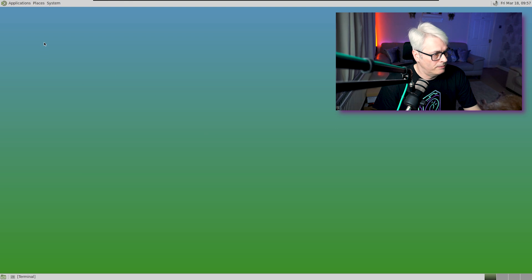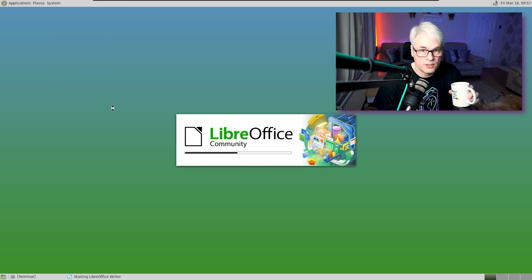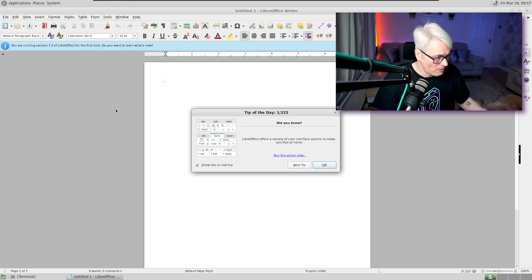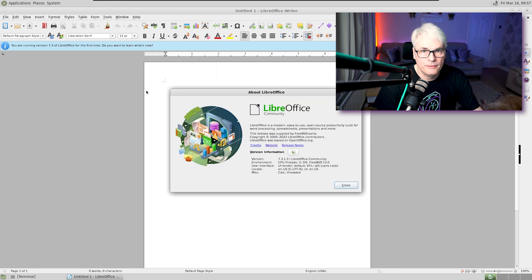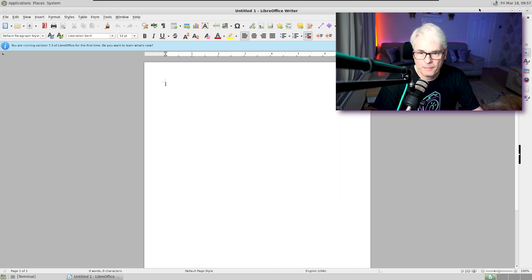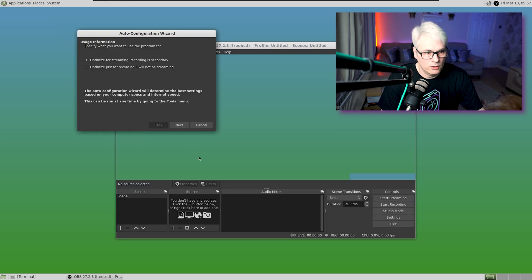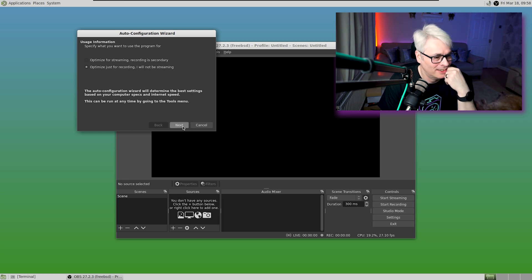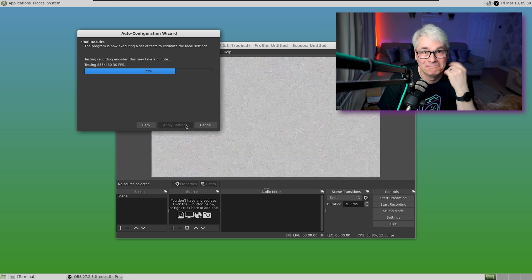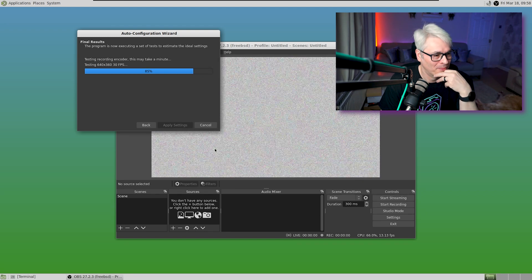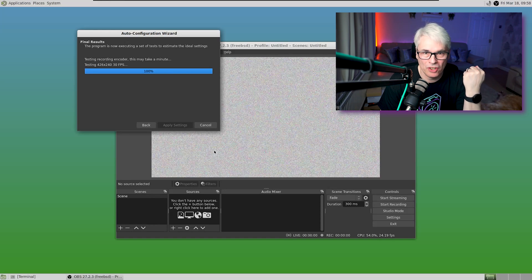Let's check out LibreOffice — this didn't launch for me on the last BSD I tried. Fantastic, straight away. Amazing — I quite like this. Version 7.3.1.3, believe 7.4 is the latest at the moment. OBS Studio didn't launch for me before — it's launched straight away, look at that! This is brilliant, most impressive. Always good when things just work — love it.